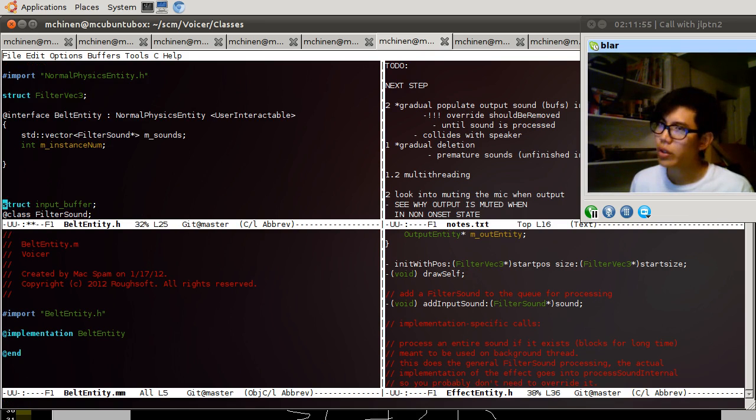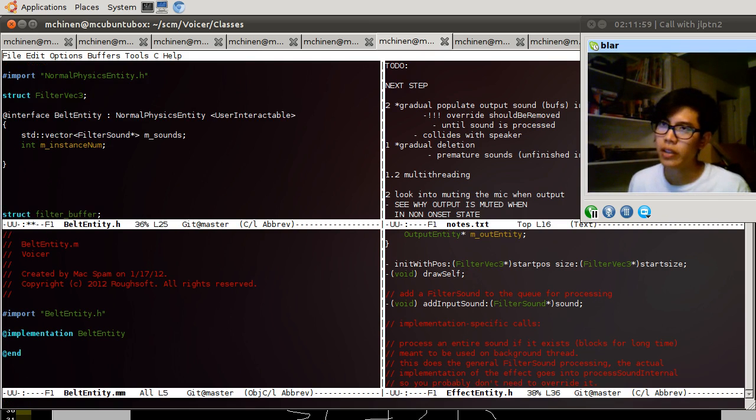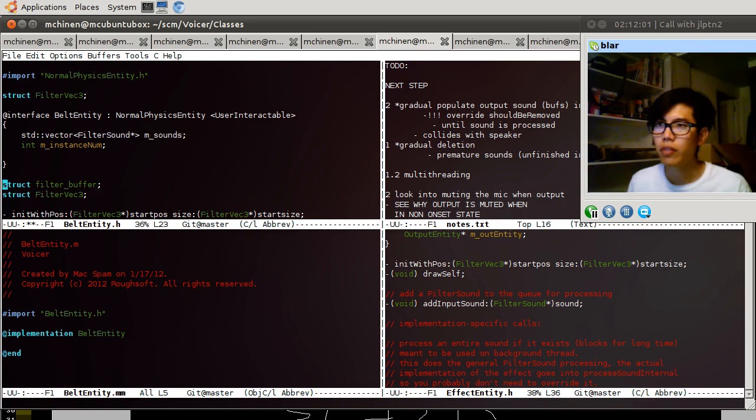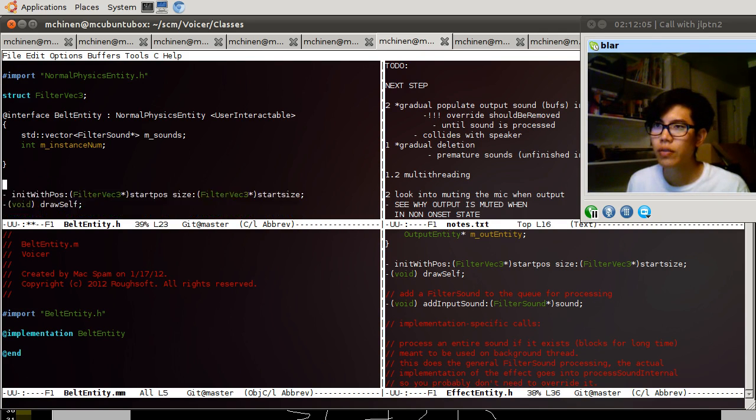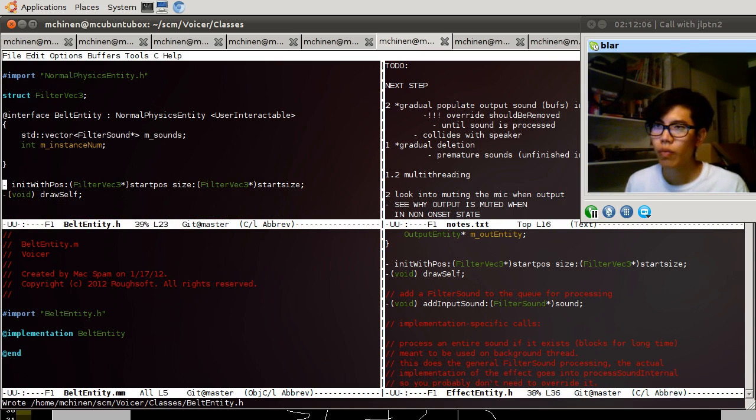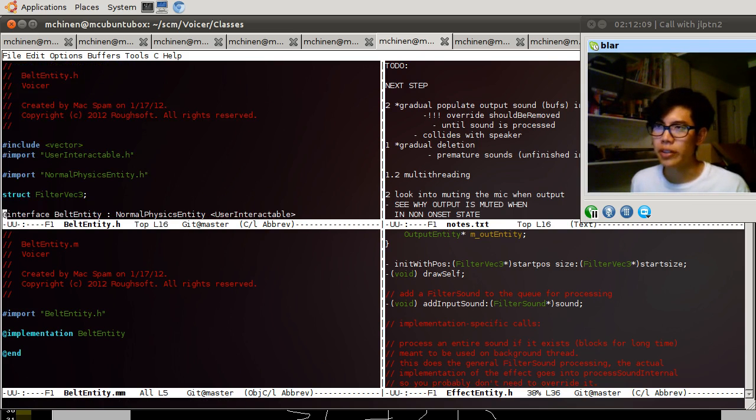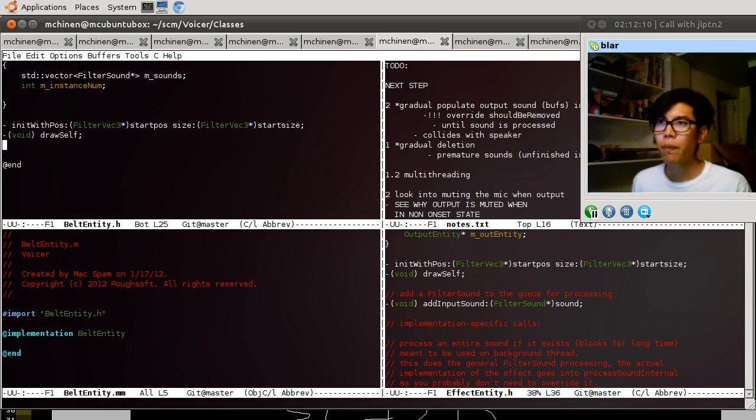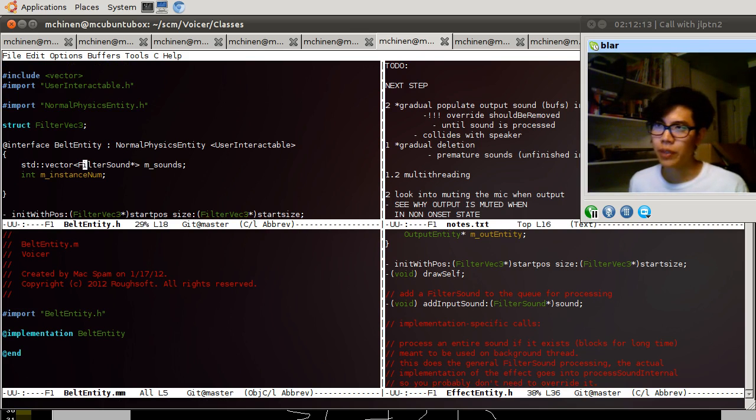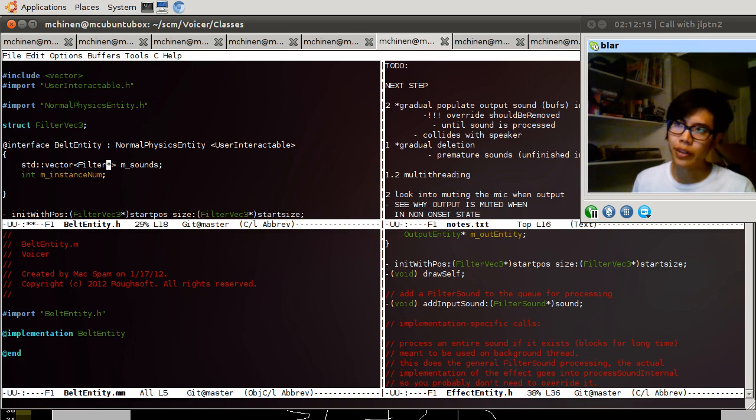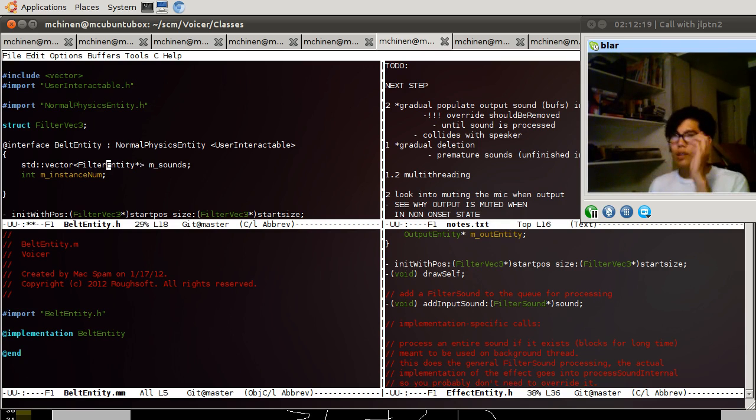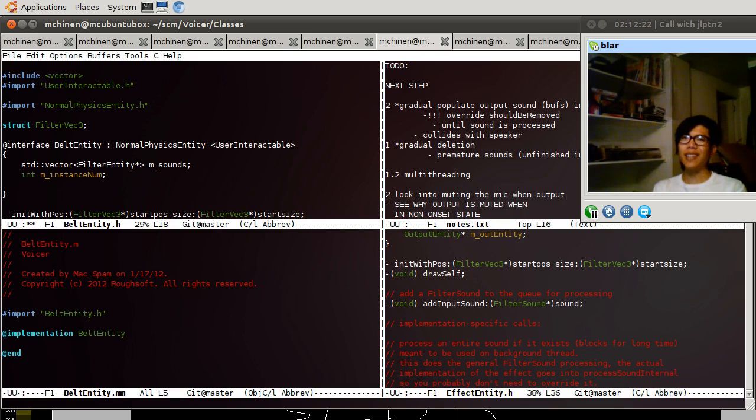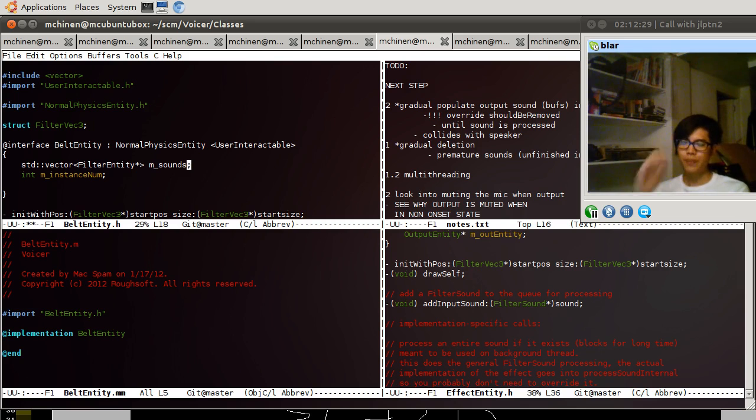We don't need buffers, we don't need sounds. We don't need buffers, we don't need sounds, we might need entities. We've already got normal physics entity so this vector, this vector can be just filter entity. Can that just be filter entity? Can that just be filter entity? Yeah. Yeah we can switch on type to figure out if it's an input or output object.